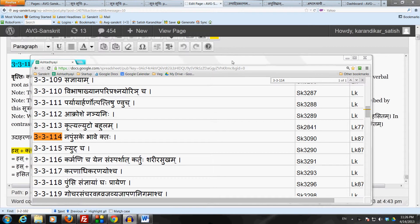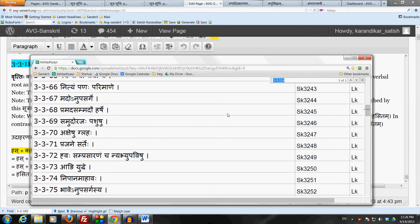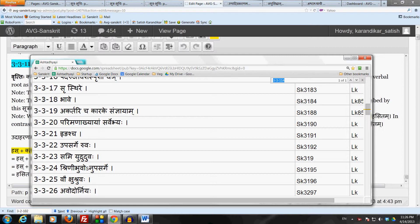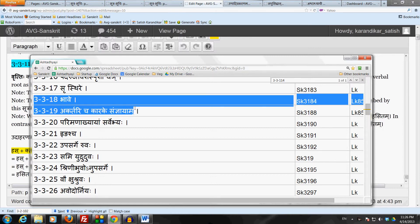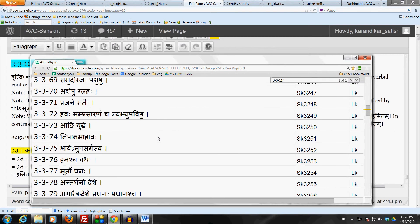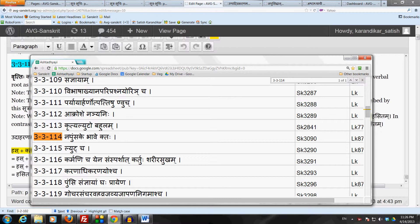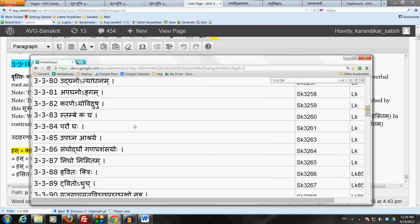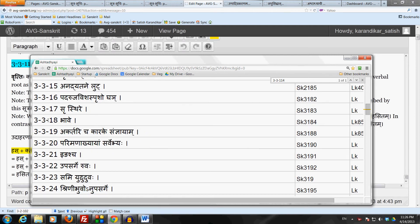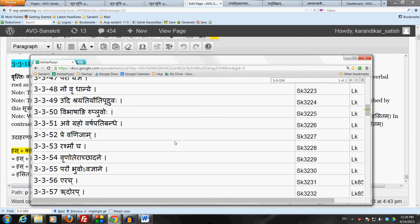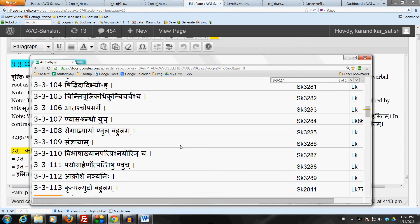Recall that the Yadhikara of Bhave and Akartari Chakarake Sanyayam goes from 3.3.18 and 3.3.19 down to 3.3.112. Let us now move beyond that Yadhikara and take up Sutram 3.3.114, Napumsake Bhave Kta. The Anuvrithi of 3.3.18 Bhave and 3.3.19 Akartari Chakarake Sanyayam does not come to Sutram 3.3.114 because it stops at 3.3.112.